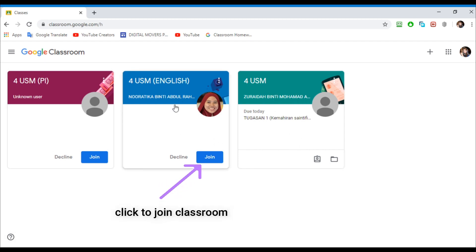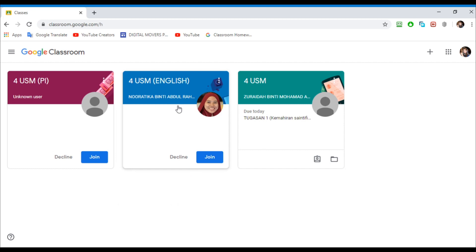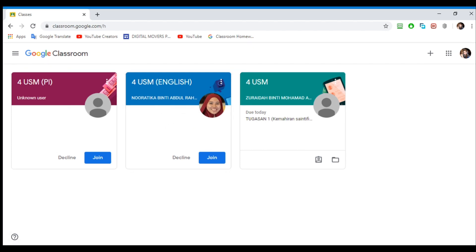So if there's any homework, your teacher will send it here. And after your teacher sends it, you can do the homework. Like for example, if your teacher wants an online assignment, they can send it here and we can do it. And yeah, that's all I guess, thank you guys so much.